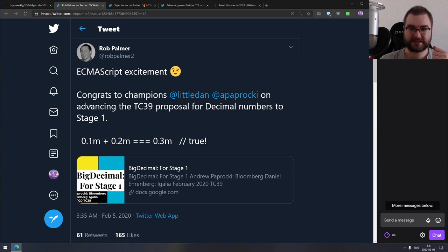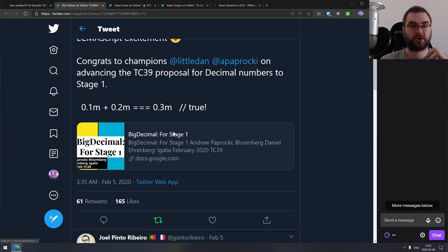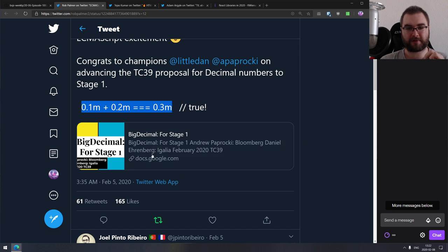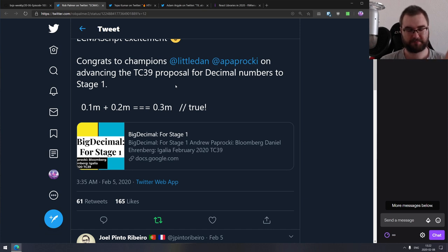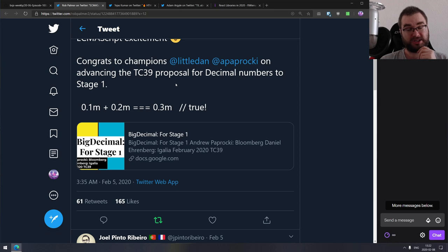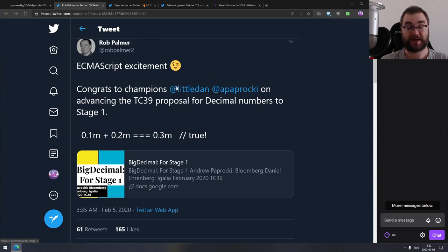Next is an announcement from the ECMAScript committee: big decimal just made it to stage one. You'll finally be able to do proper comparison — 0.1 plus 0.2 will actually equal 0.3. These will be decimal numbers, not floating point ones, which work the way you expect. Maybe people will finally stop bashing JavaScript for that. It's pretty cool to see something like this making it into the spec.